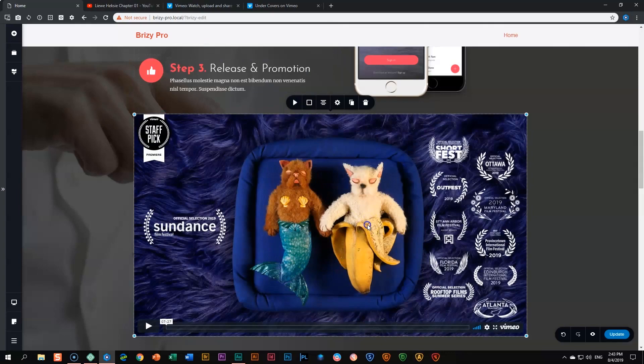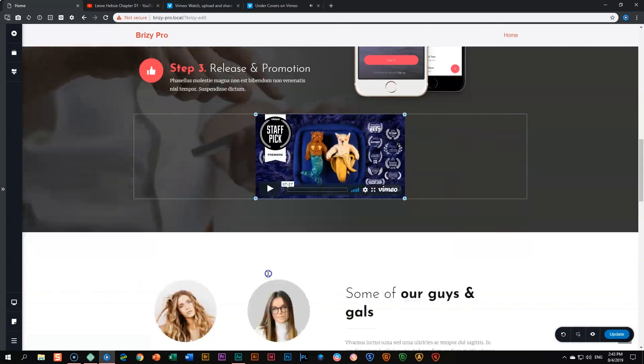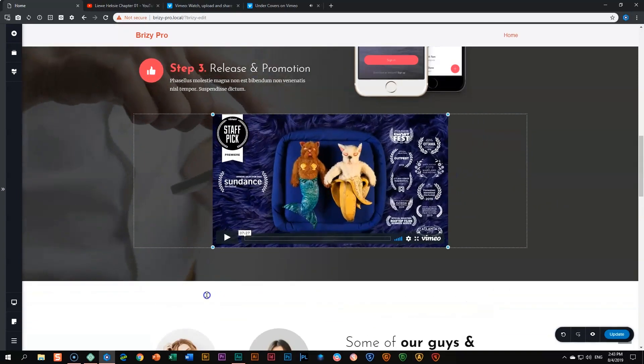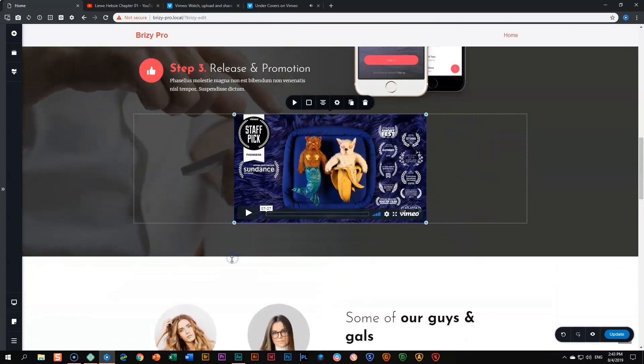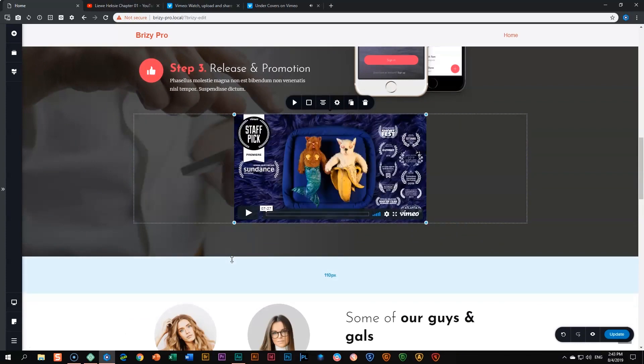And there you go. Same thing - you can reduce the size, increase it, and of course you can align it to where you want it to be. More videos here on YouTube if you want to know about all the features and functions and elements within Brizzy. Also check out the website at brizzy.io and follow us on our Facebook community.